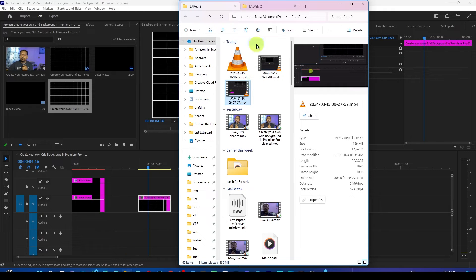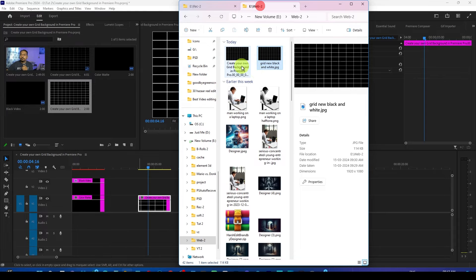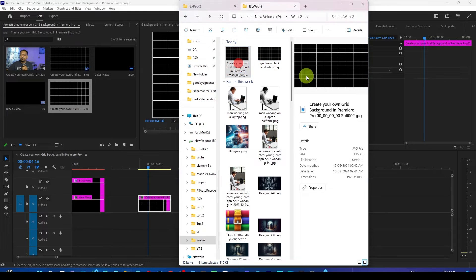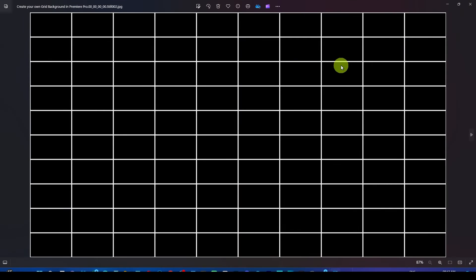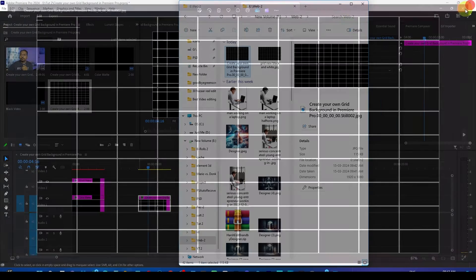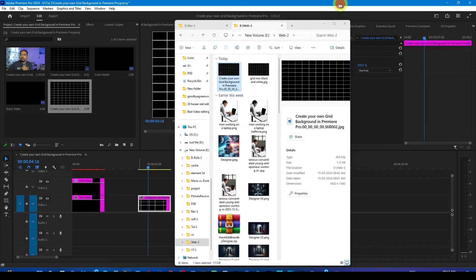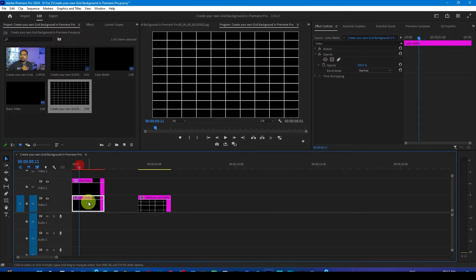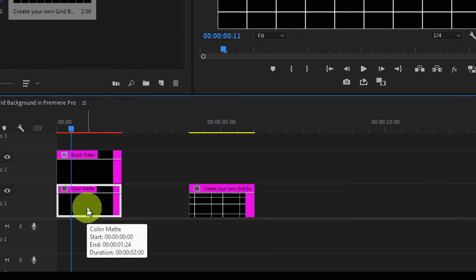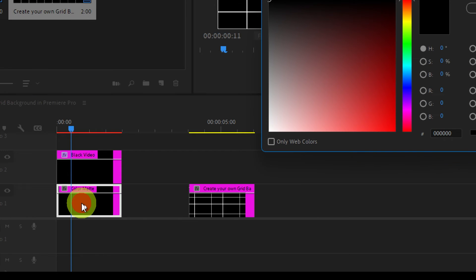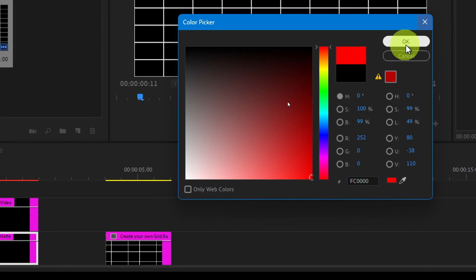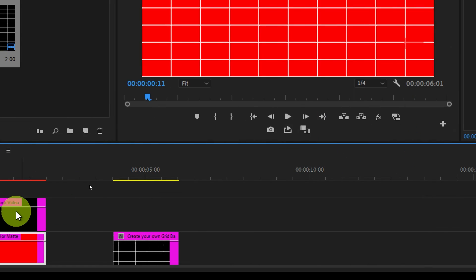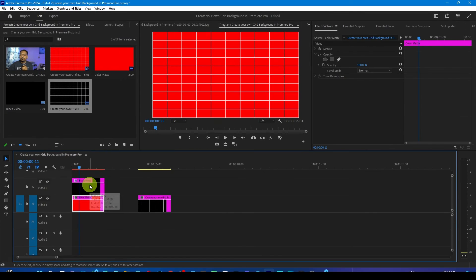You will also find this in the export location where you have just exported it. This is the background which we have exported. Now let me show you if you want to change its color to something else. For that purpose, just double click on the color matte layer and from here you choose any color, so let's say red, OK, and boom you get the red background.